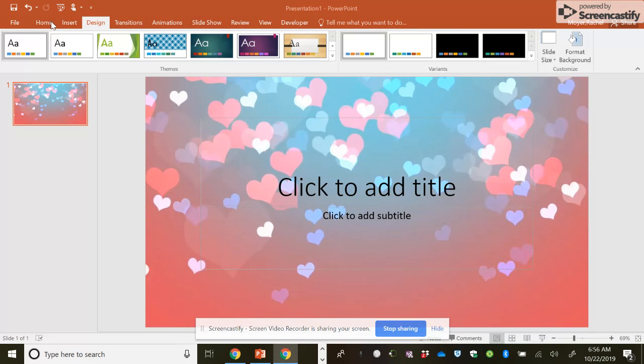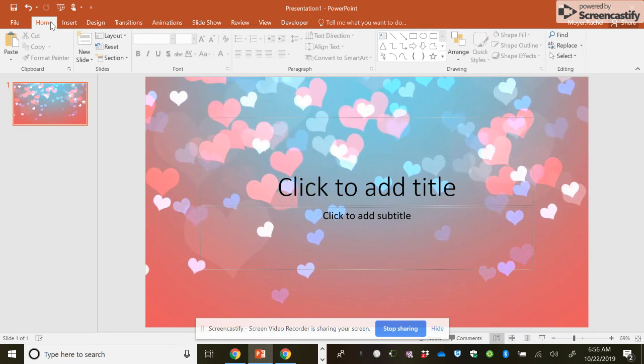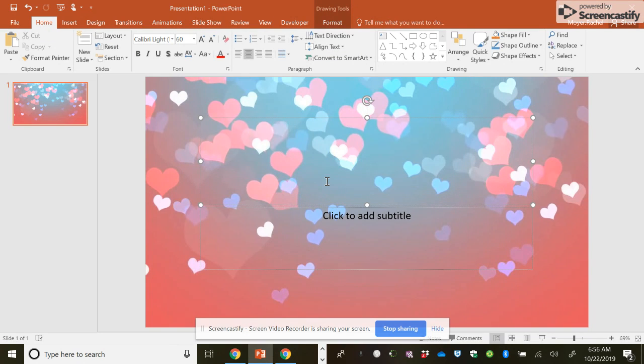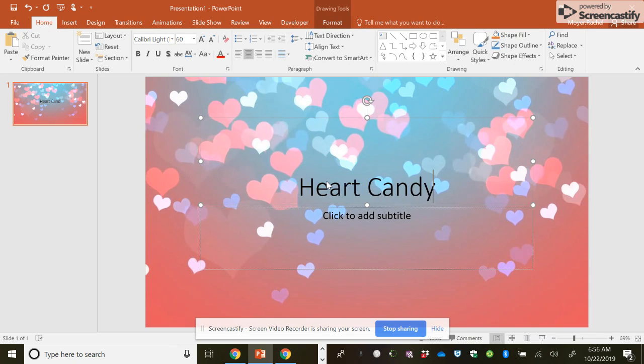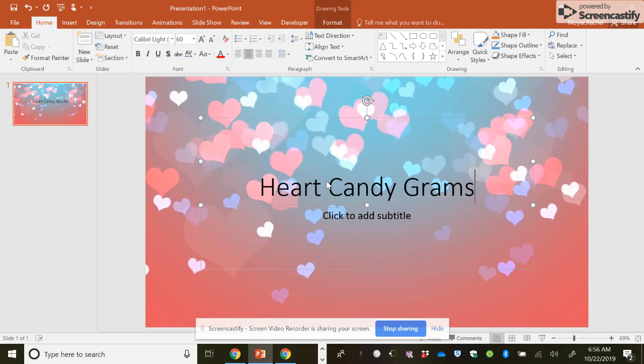So now we want to go back to the homepage. These are all the tabs for PowerPoint. This is the home, and I'm going to click this box and put heart candy grams. So pretend this is a Valentine's Day project. Now I want to do heart candy grams, so I'm going to make a flyer on it.